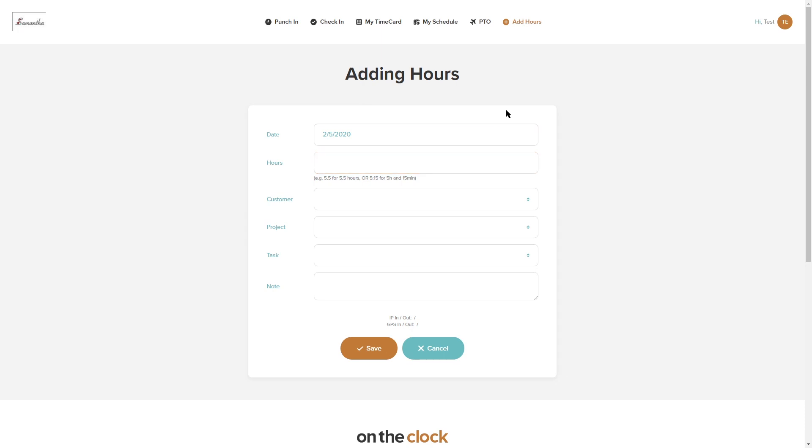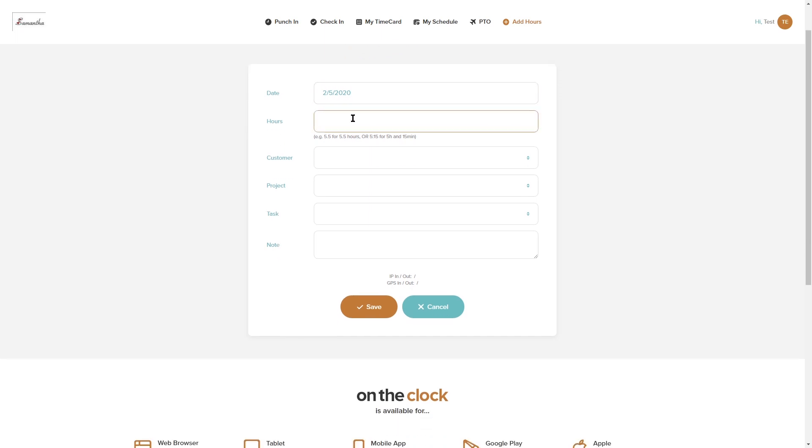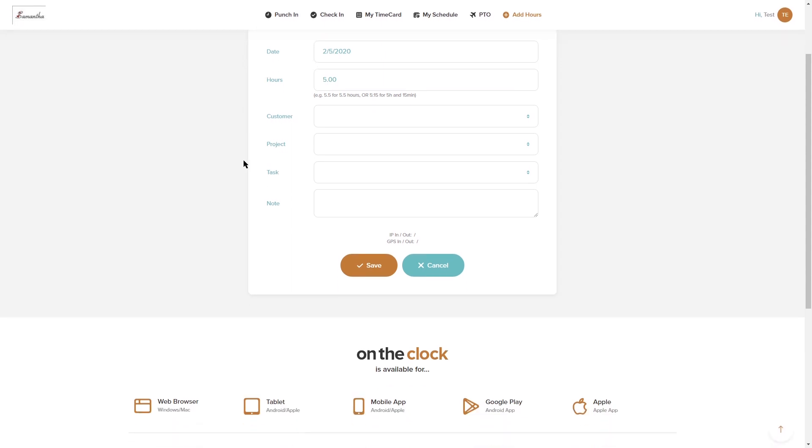Next I have add hours. If you do have manual time entry and adjustment capabilities you may see add hours up in the corner here. For this particular one I can just add in how many hours I worked for the day. I could leave a note if I had customer projects and task selections. I could leave those here as well and then I would just hit save.